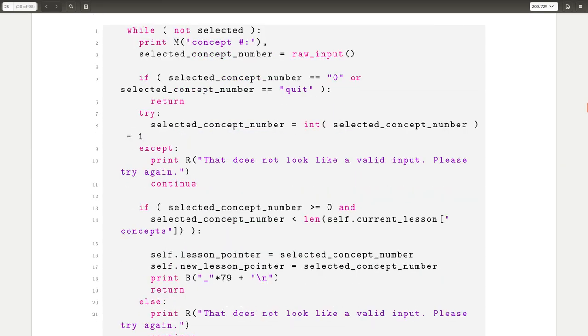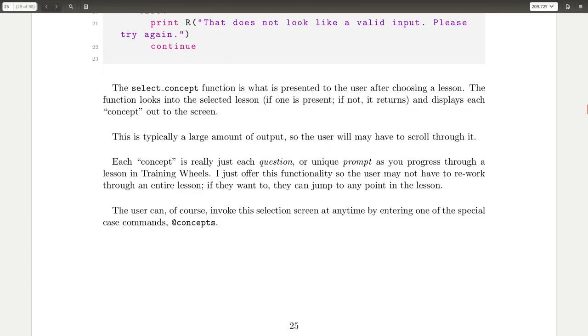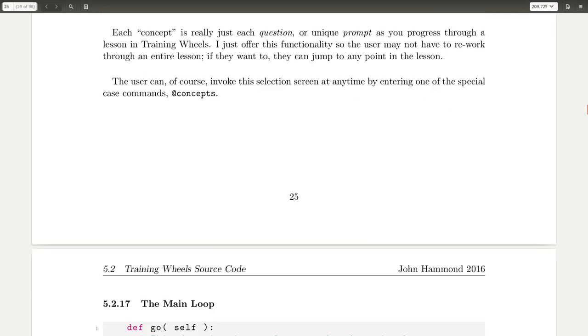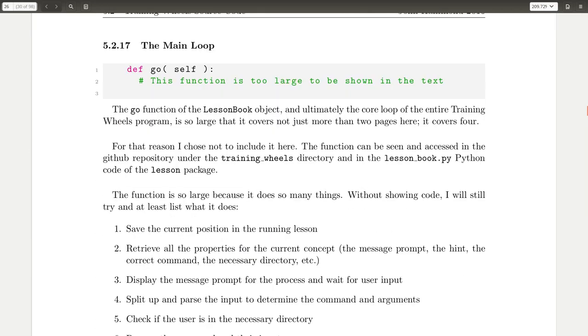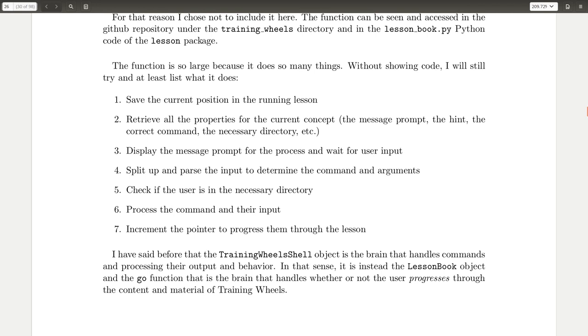That lesson pointer and all those things that are kept inside this object are necessary for the lesson book go function that will walk through and do things, like actually proceed through the lesson and text as you're working through training wheels. This is a big function, so I didn't include it all in the actual bible PDF documentation thing right here. So I explain what it does and that I check out the current position in the running lesson and constantly save and update.